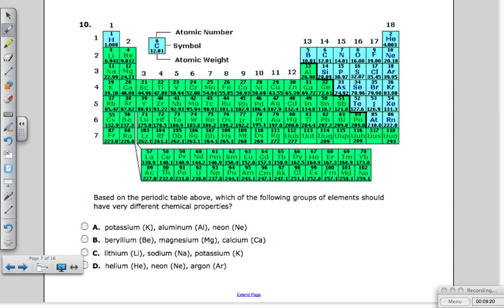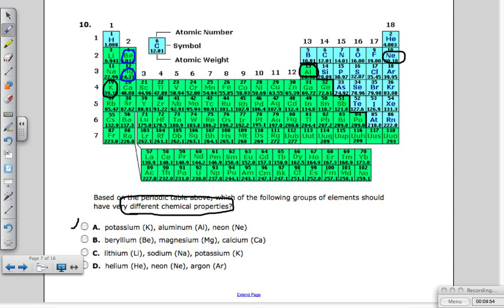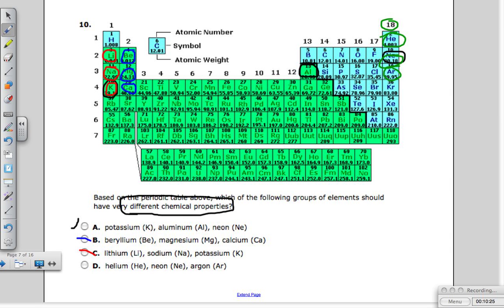Question ten asks which group of elements should have very different chemical reactivity — so we're looking for atoms not in the same group. Option A has potassium, aluminum, and neon — they have nothing in common. Option B has beryllium, magnesium, and calcium — same group, so that's out. Option C has lithium, sodium, and potassium — same group, out. Option D has helium, neon, and argon — all in group 18, similar properties. So the answer is definitely A.